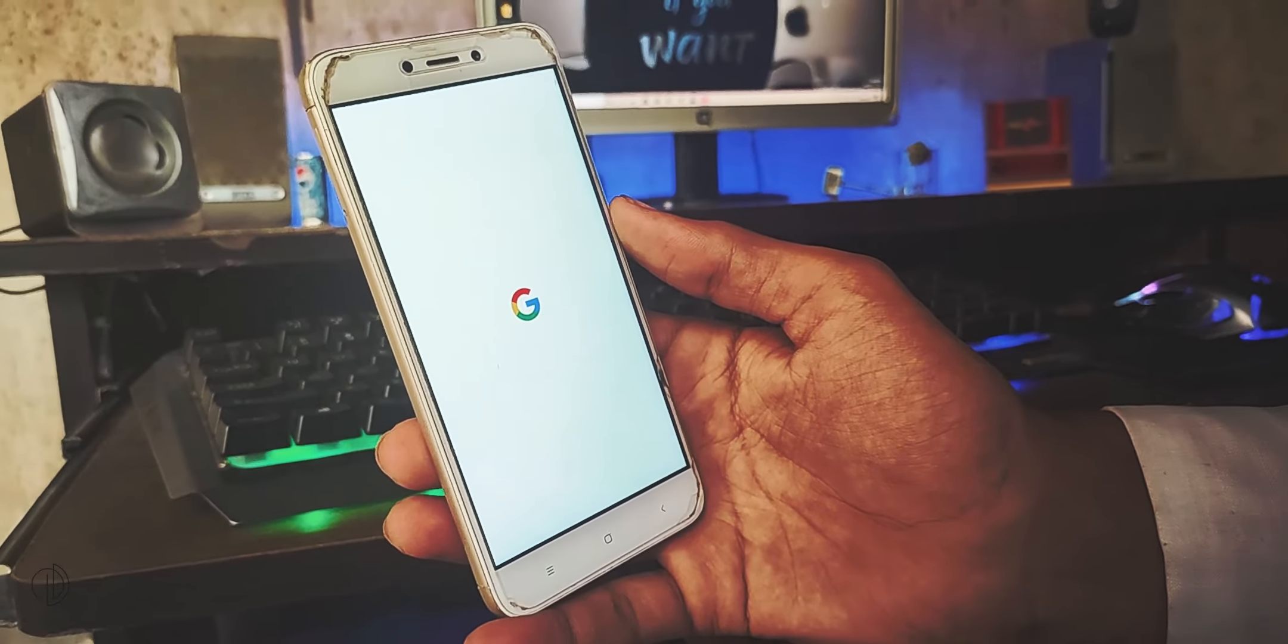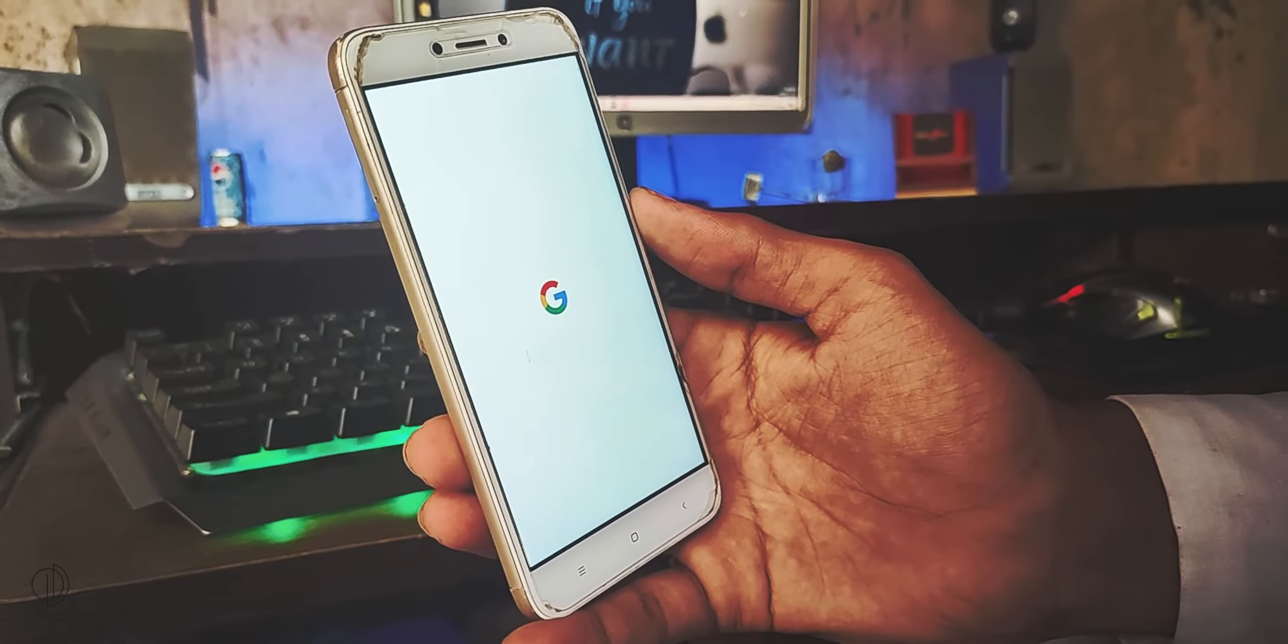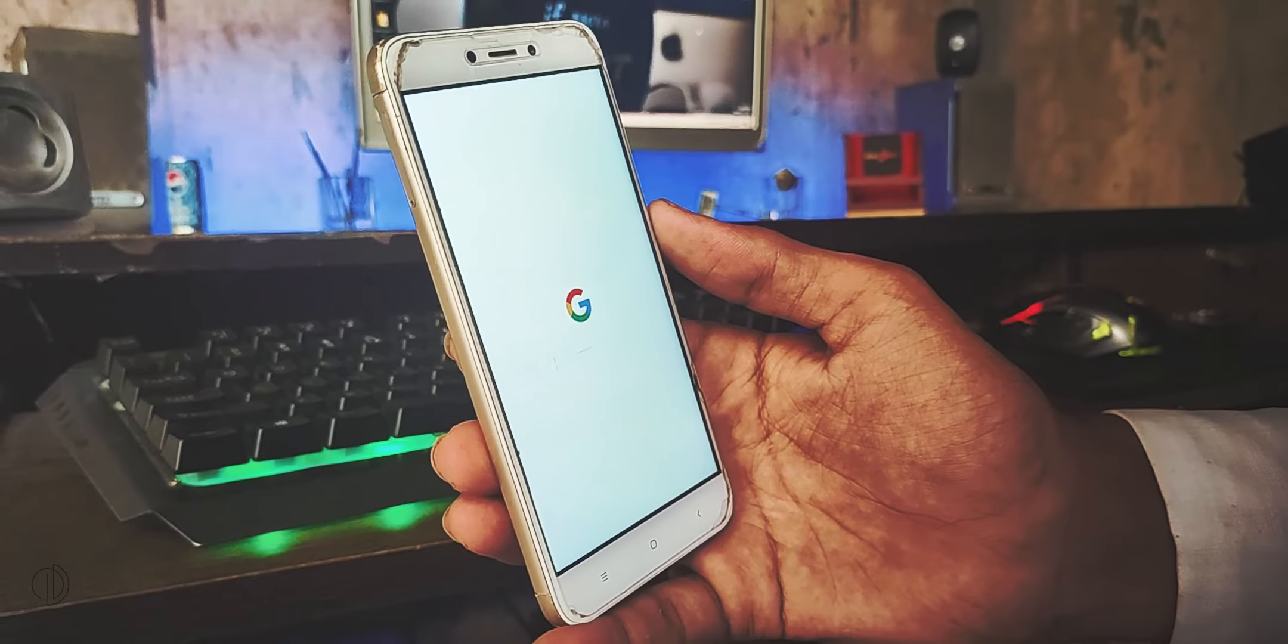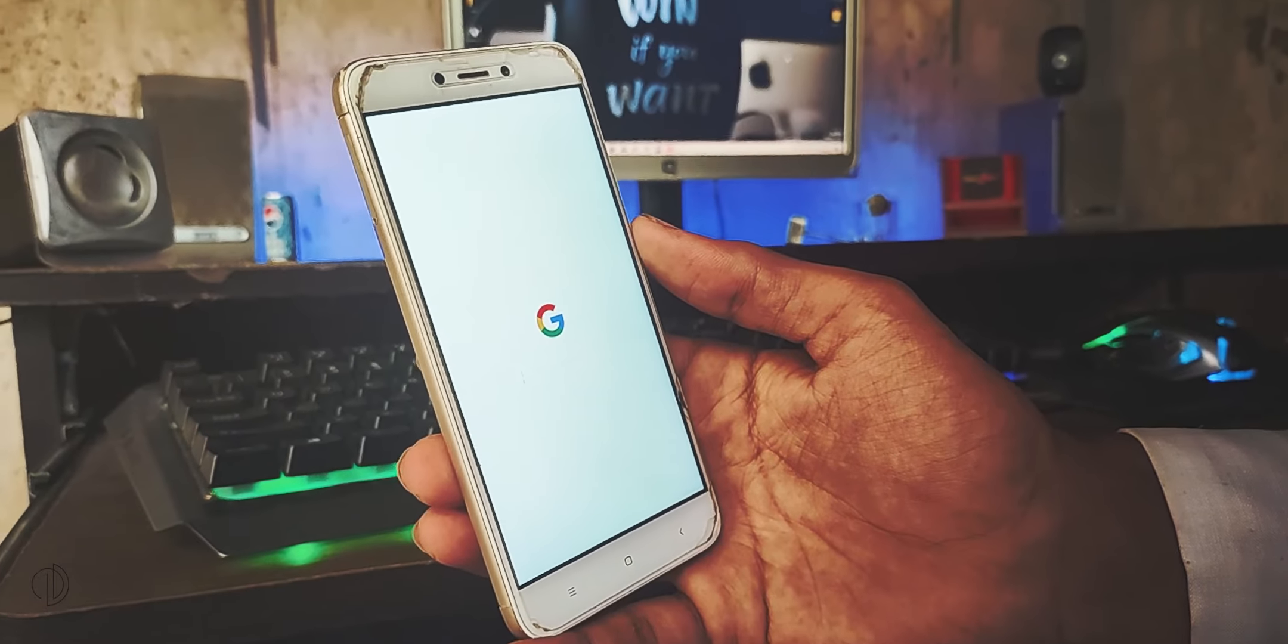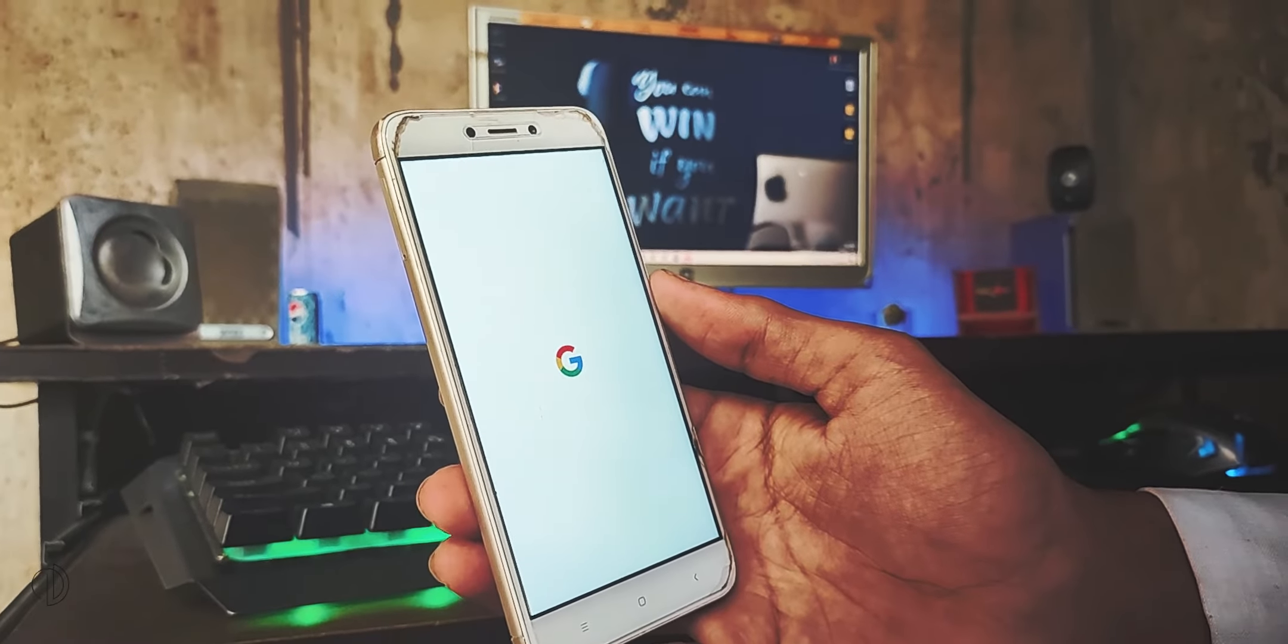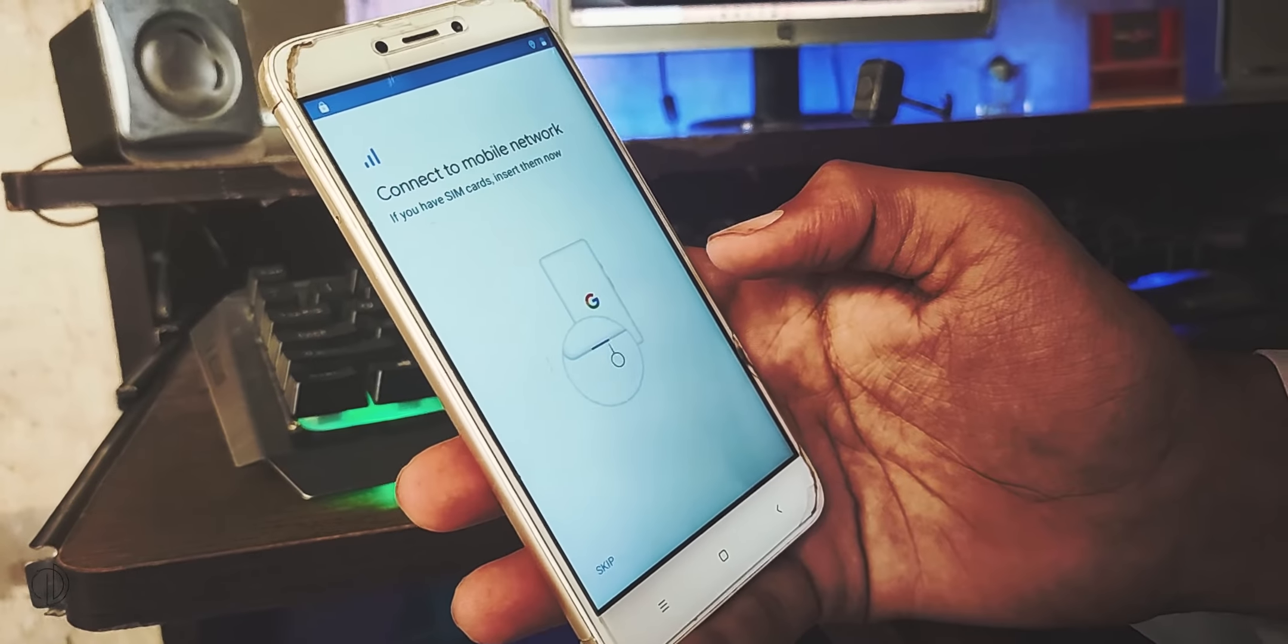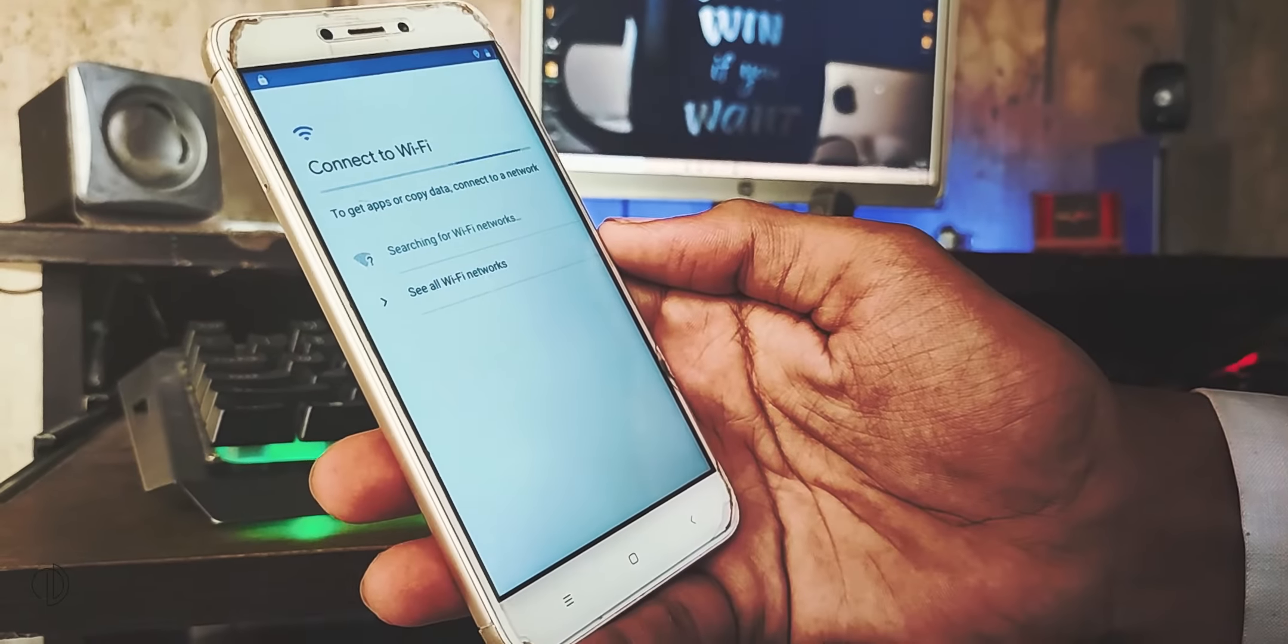Once the installation process is done, reboot the mobile into system. So this is the Google boot animation, the same animation we have seen on Pixel devices. This is the initial setup screen, let me quickly finish setting it up.